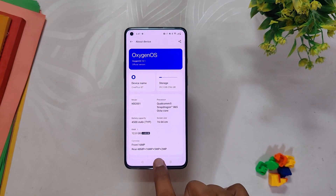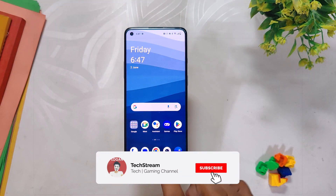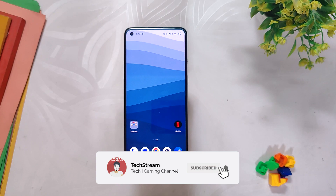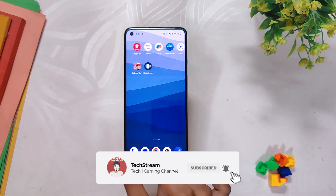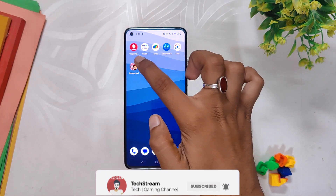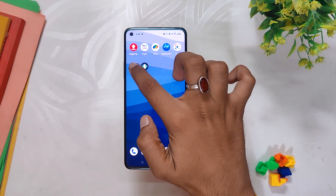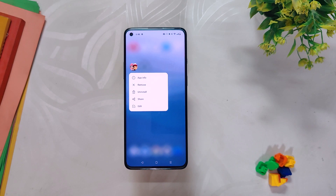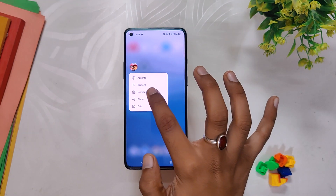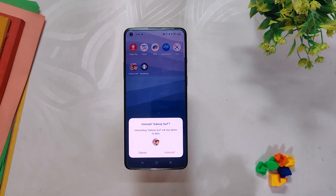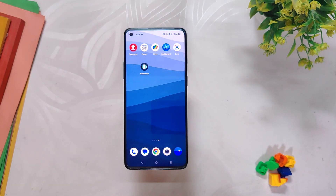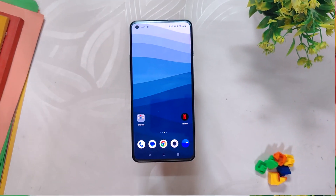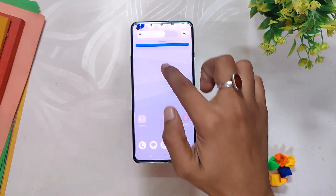Now let's begin with the home screen itself. Although these changes may not be mentioned in the change logs, they are indeed present on the device. One notable option is the reappearance of the Uninstalled tab on the home screen icons, which has made a comeback in OxygenOS 13.1.